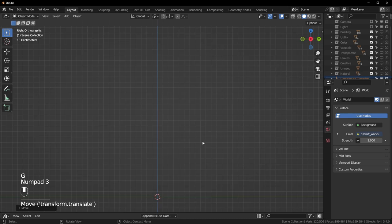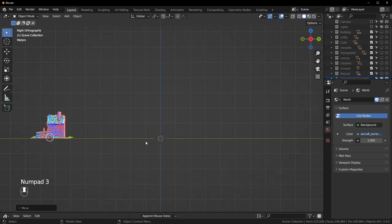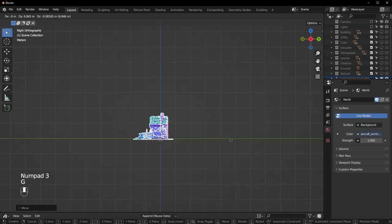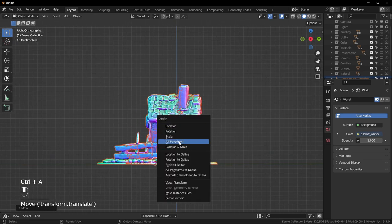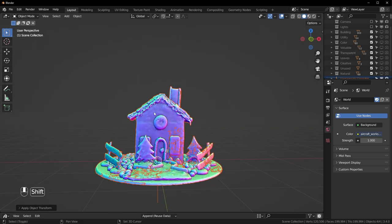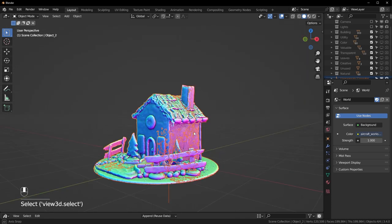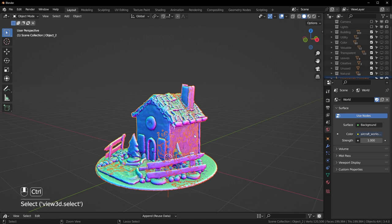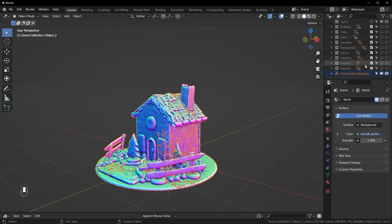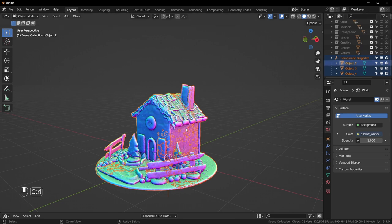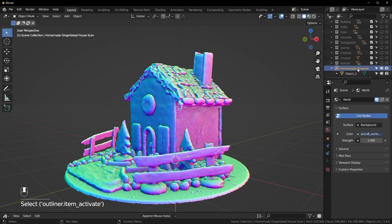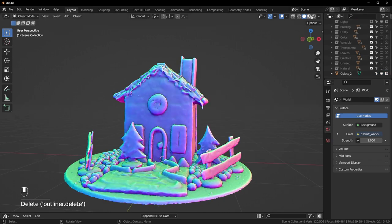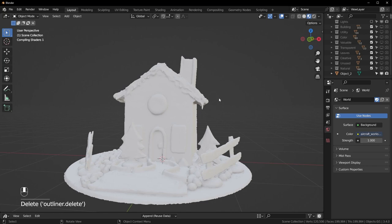Everything is still selected — if it's not selected you can hit A. Hit S to scale it down, then G to move it closer to the center. Hit 3 on the numpad to see this from the side and move it close to the center. Once it's where you want it, hit Ctrl+A and apply all transforms. Now hold Shift and left-click on one of these parts and hit Ctrl+J to merge all the separate objects into one, then delete this empty with X.